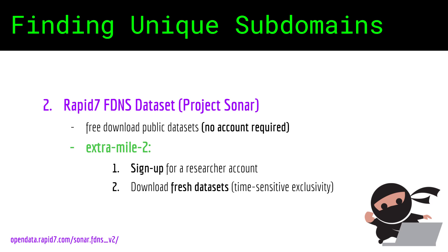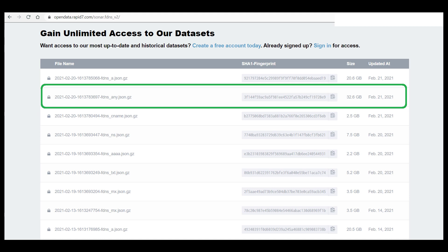And unless you scan the entire internet yourself, I don't see how you can beat that — at least not without huge investments. So you can sign up for a researcher account, and if they approve you, for subdomain enumeration you will download the latest fdns.any.json.gz archive. This is a 30-plus GB file, and this is another hurdle most researchers don't want to put up with. But not you — you are persevering. Once you have the file downloaded, you can parse it for the subdomains you want.